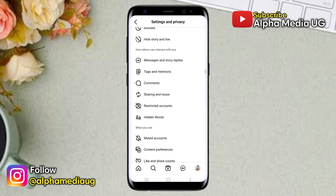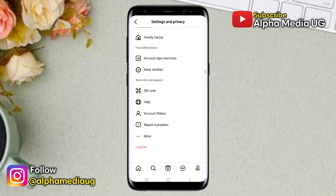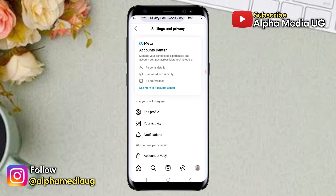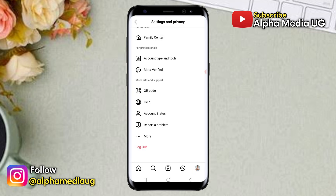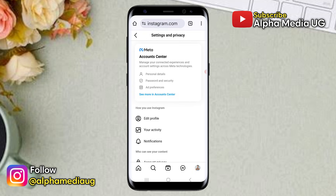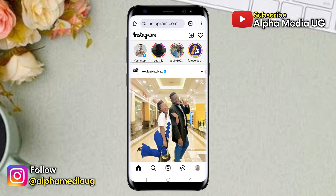So for now, those are the two options available in addition to using the device you previously logged into. Thanks for watching — I hope to see you in the next video.